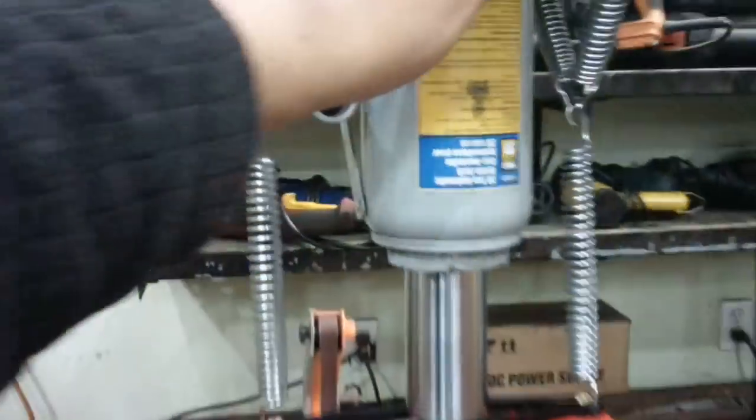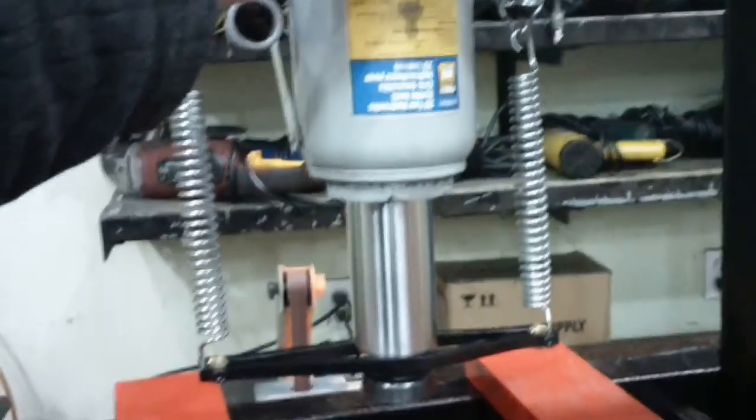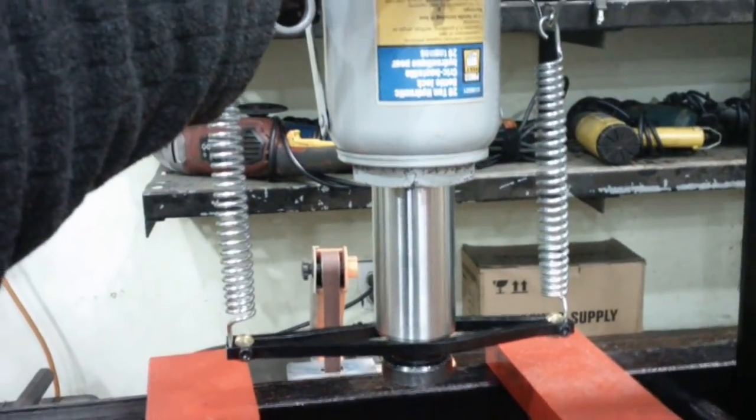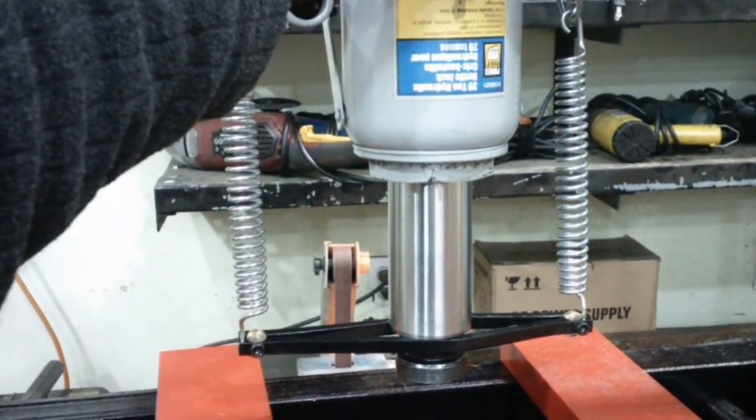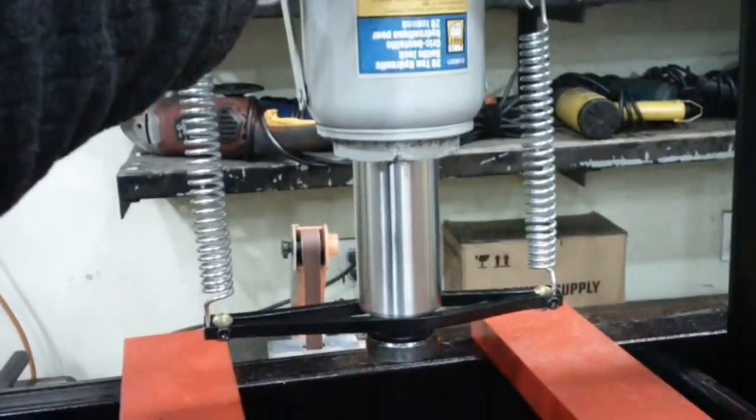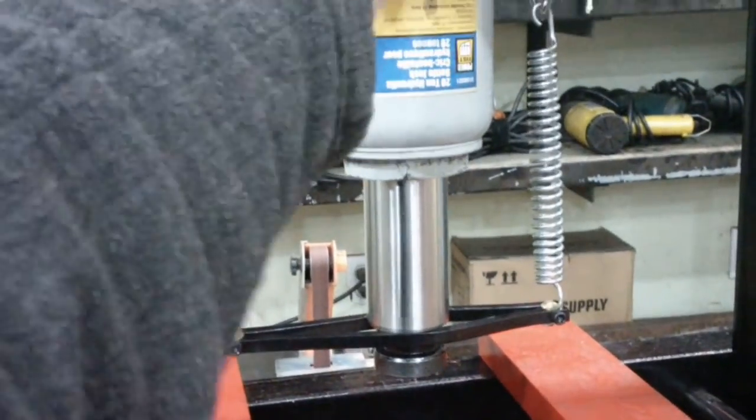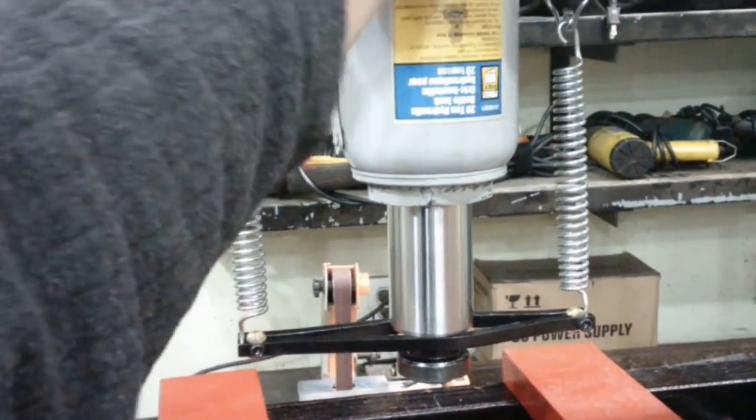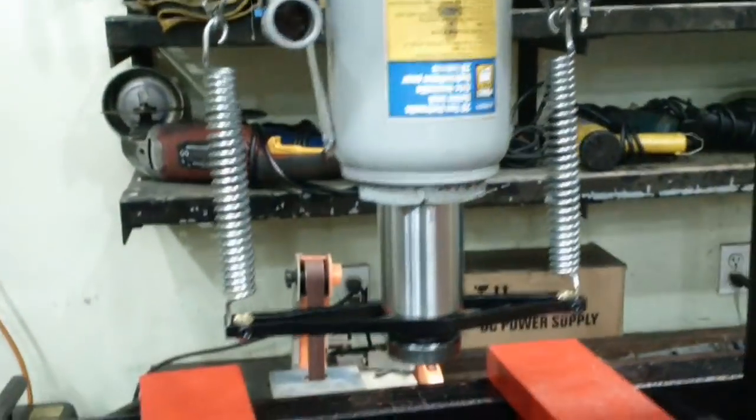All right, let's see if this spring returns it well. I'm going to open the valve here. There you go.